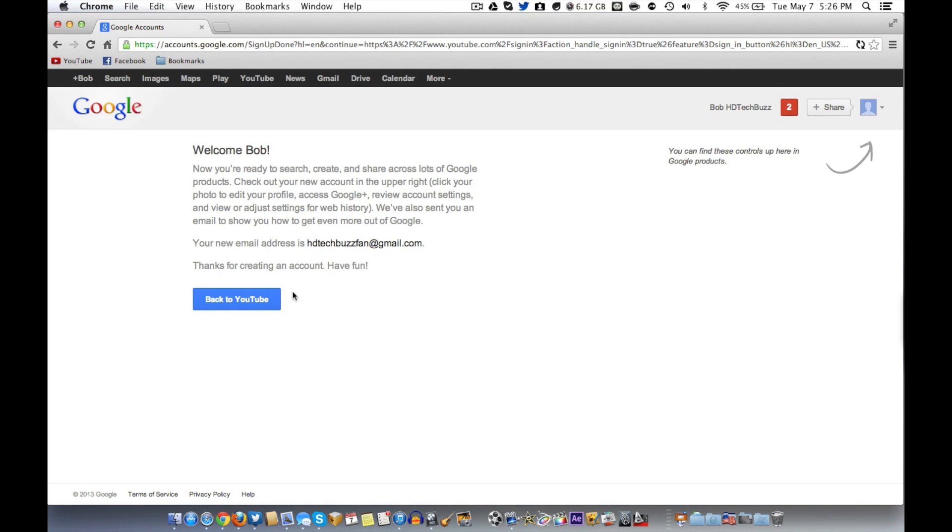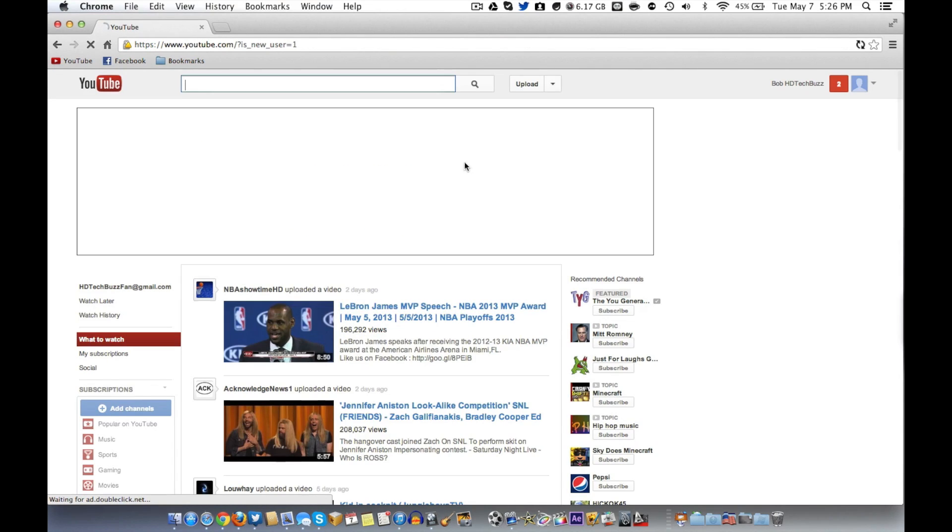And you're good to go. You've made a YouTube account or Google account, basically. So let's go back to YouTube here.